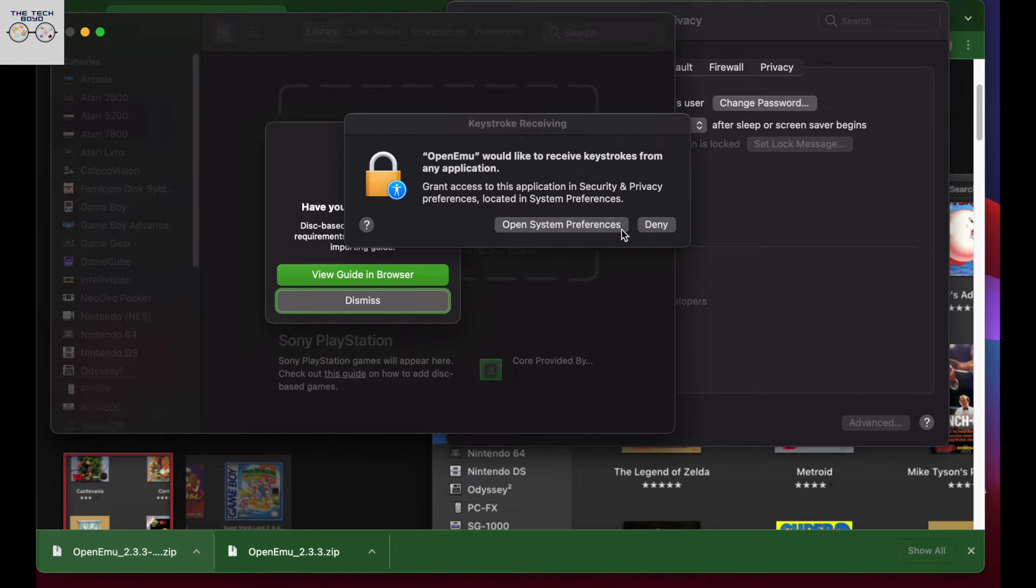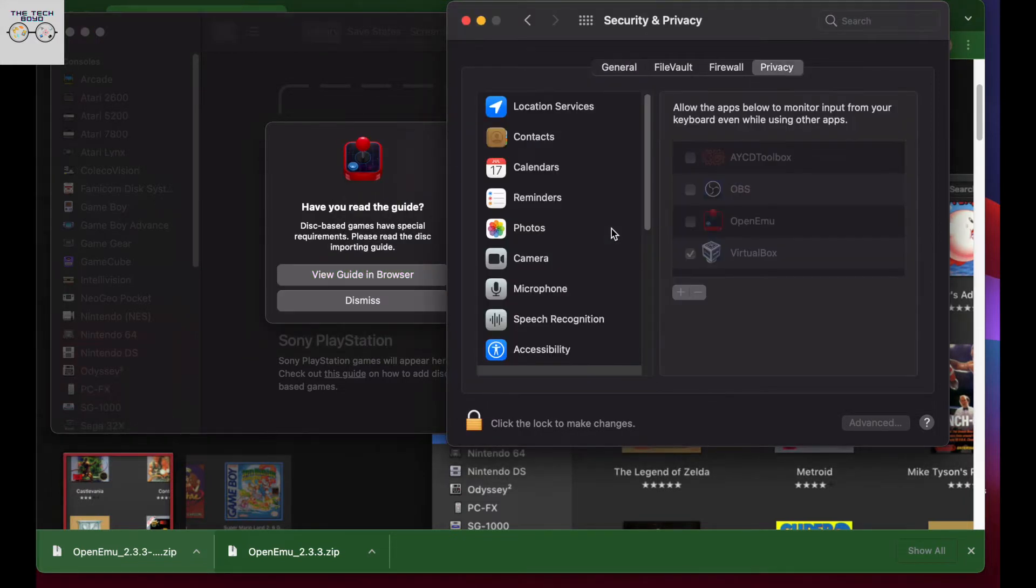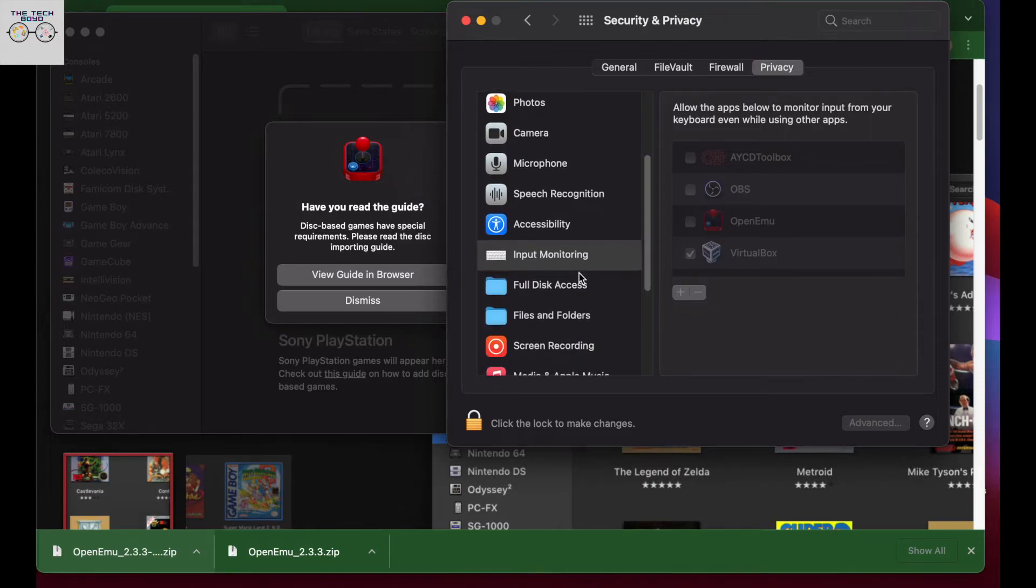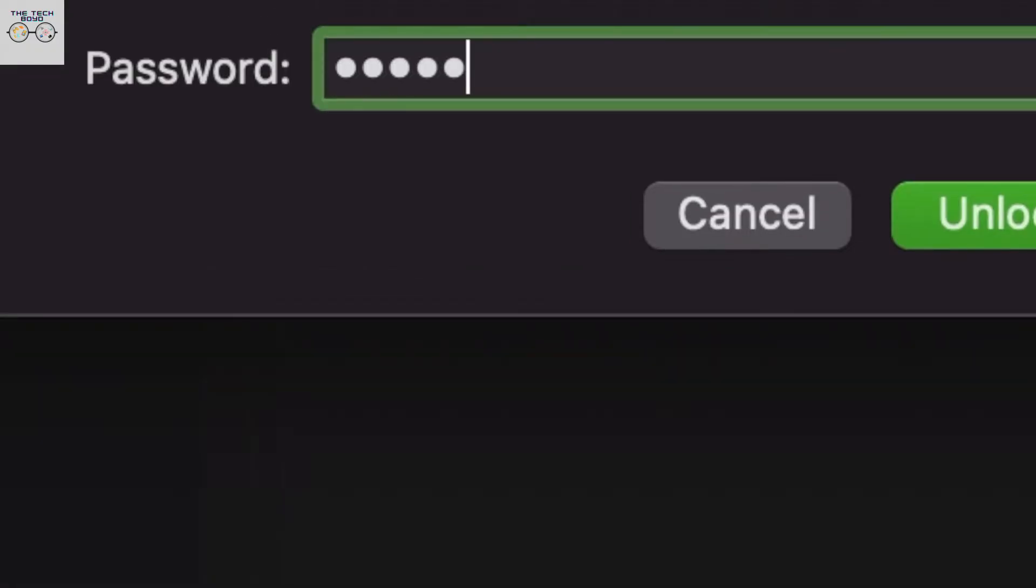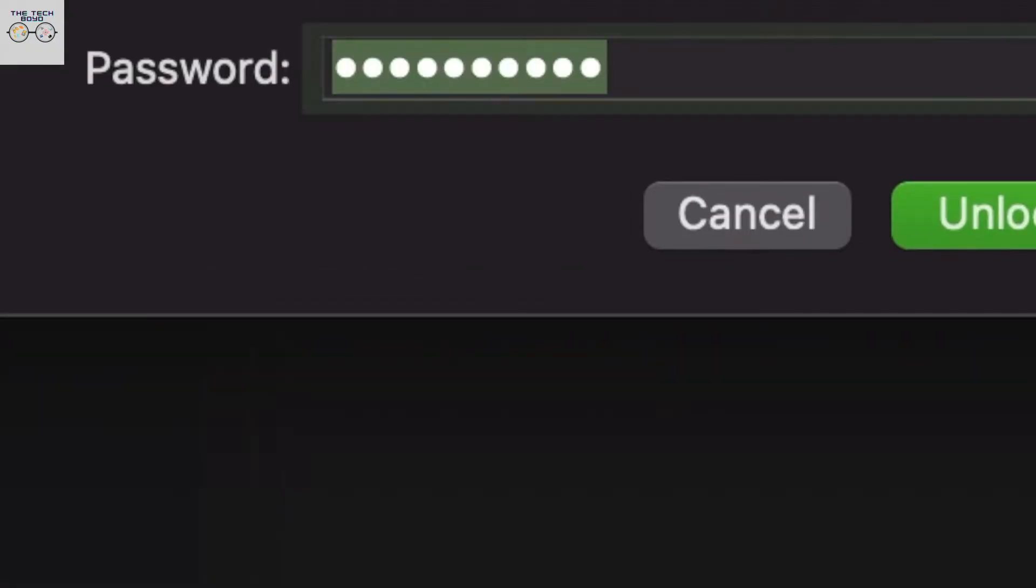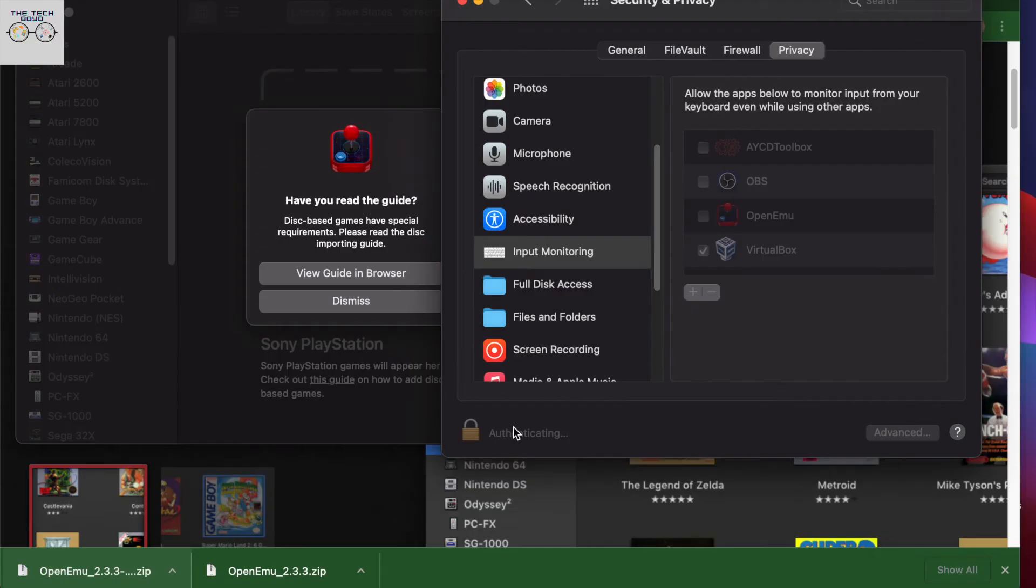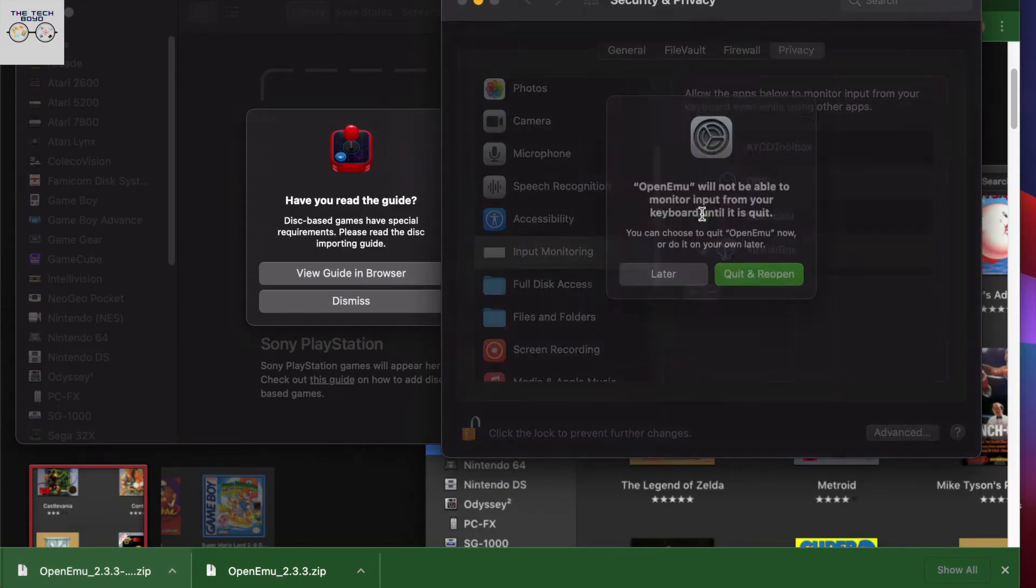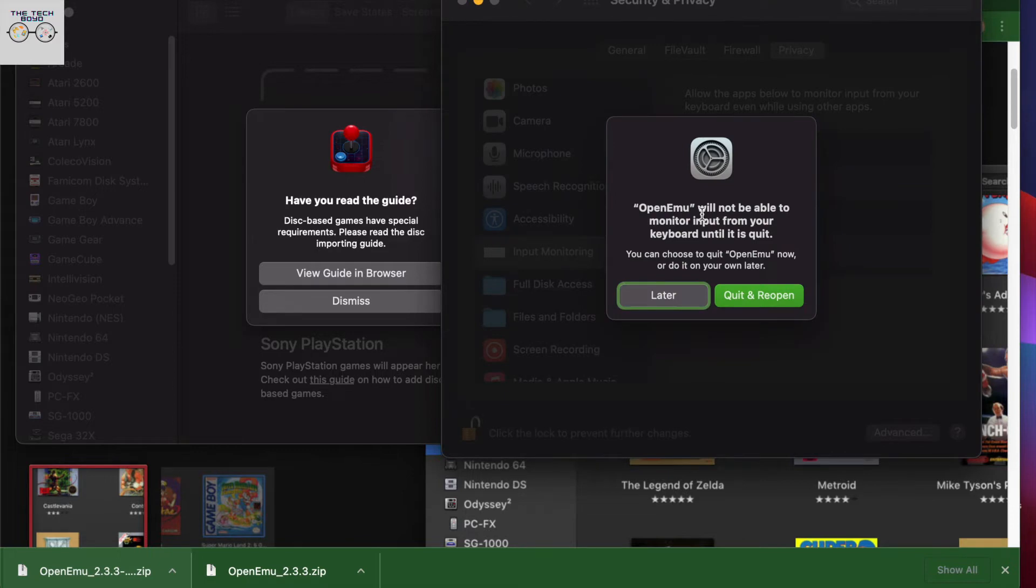And obviously, in order to use the app, you're going to need to be using some sort of input device like a controller or a keyboard. This assumes because you're on a laptop, you're going to be using a keyboard. So it's going to ask for those permissions for OpenEMU to be able to use the keyboard. So you just have to grant it access and grant permission to be able to use the keyboard.